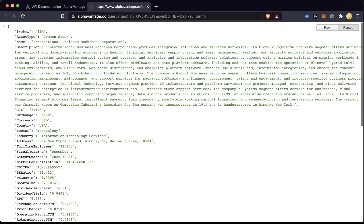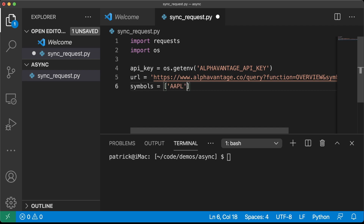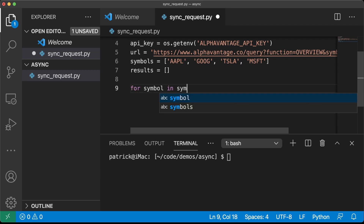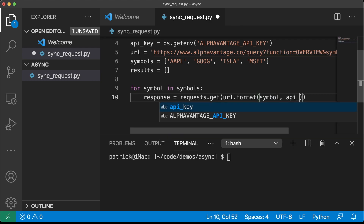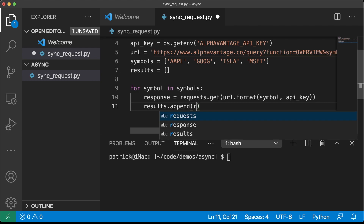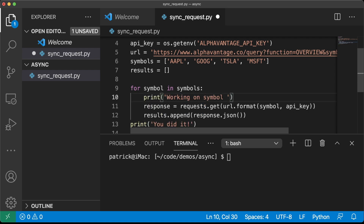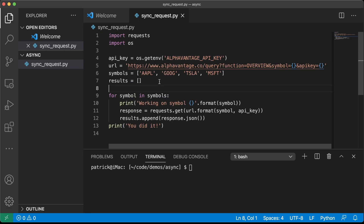They can give us financial data about stocks and stuff. I'm going to get my URL, which I copy and paste from the AlphaVantage site, and format it so that I can add a symbol and API key. Then I create a list of symbols that I want to grab — Apple, Google, Tesla, Microsoft — let's just go with four for now. I'm going to return all the results. All I have to do is loop through the symbols: for each symbol in symbols, response equals requests.get URL.format(symbol, api_key), results.append(response.json()), and print. We are synchronously looping through all the symbols and printing out that we're calling each API. Let's run this.